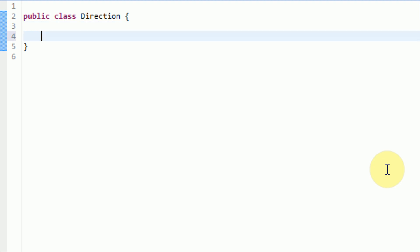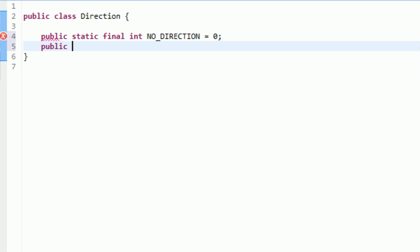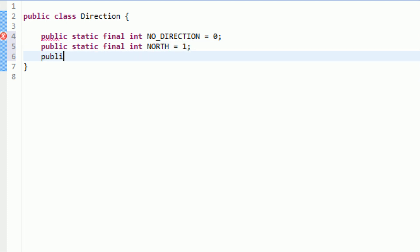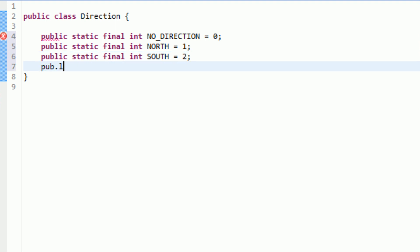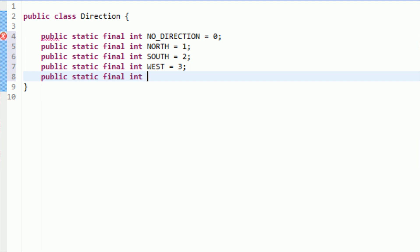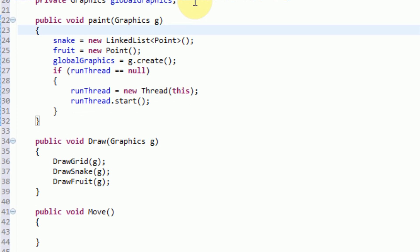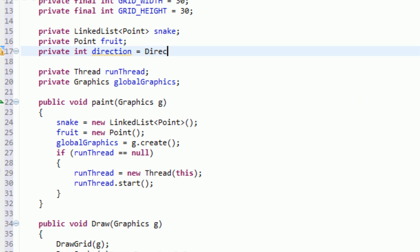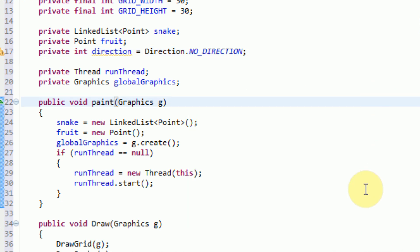All this class is going to be is simply an enumeration for certain directions. We're going to use the ghetto method of enumeration by simply using public instance variables that are final. So: public static final int — and this direction is going to be no direction, equal to zero. Public static final int north is going to be one. Public static final int south is going to be two. Public static final int west is going to be three. And public static final int east is going to be four. Now that we've created the Direction class with five directions, we can go back to our SnakeCanvas class and make our direction equal to direction dot noDirection.